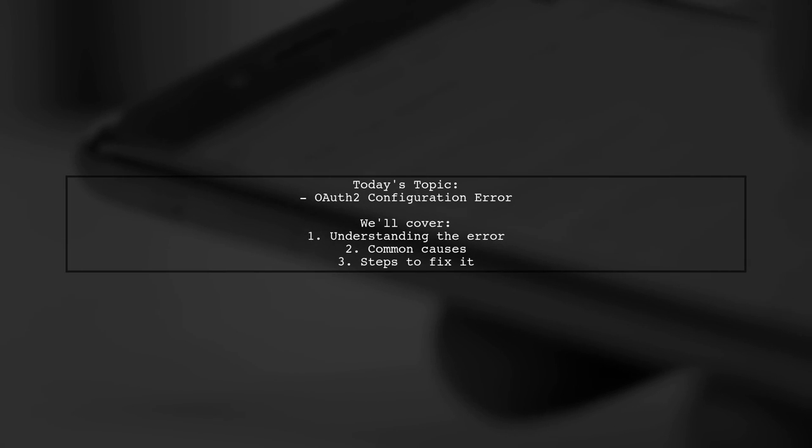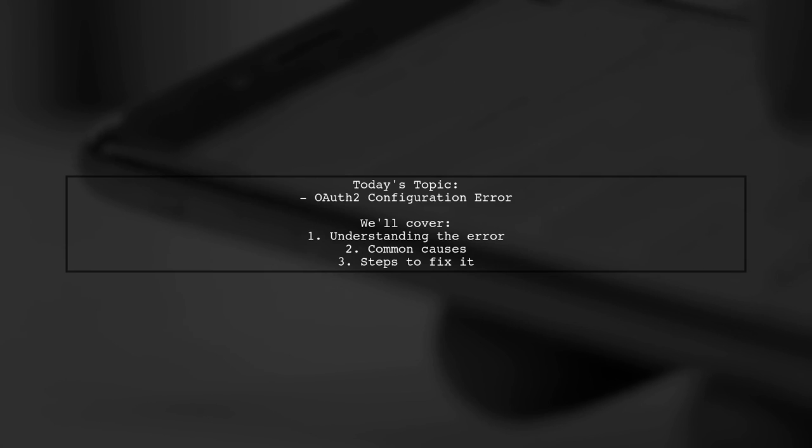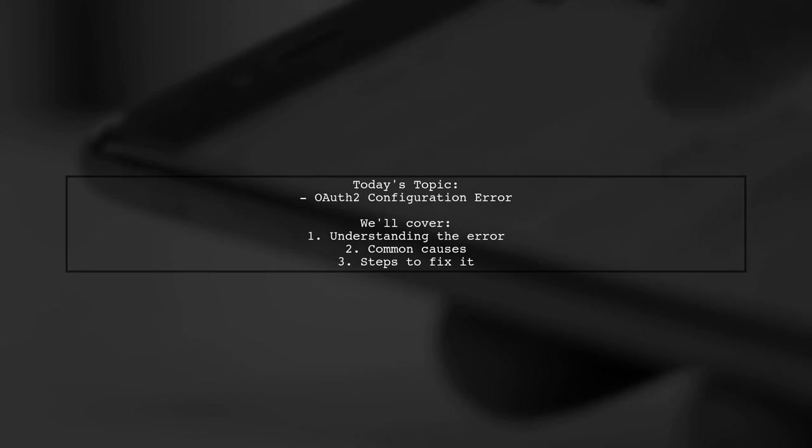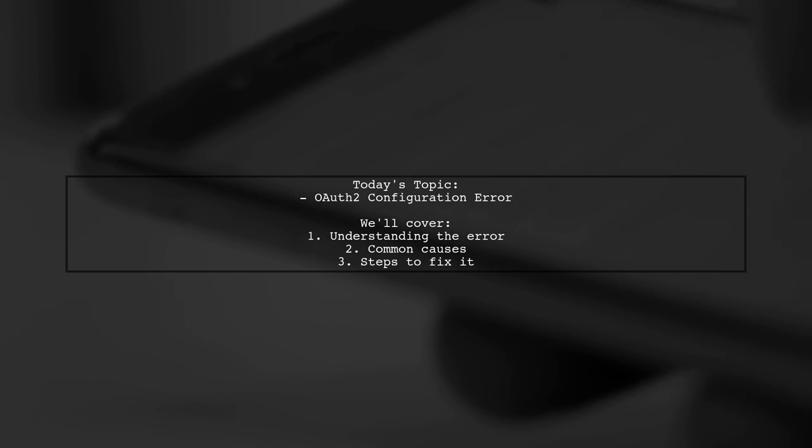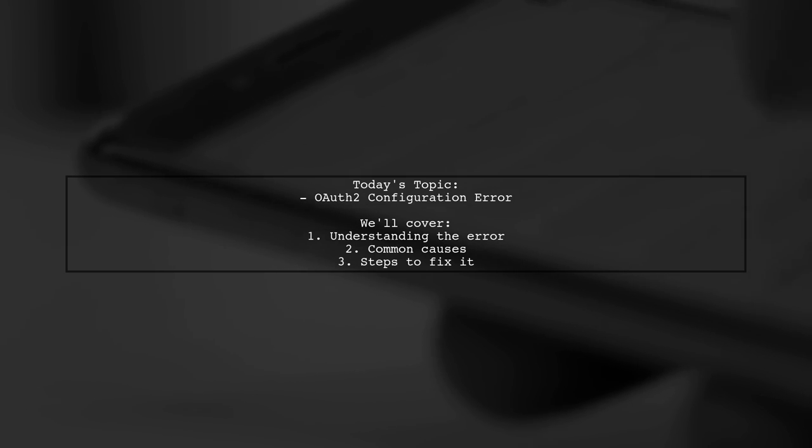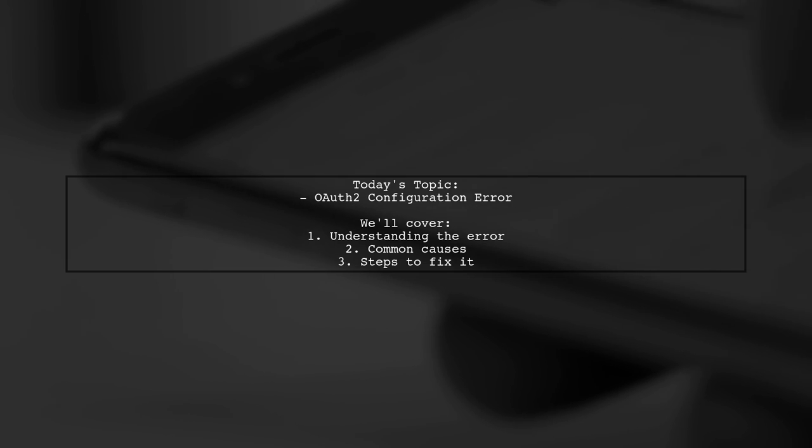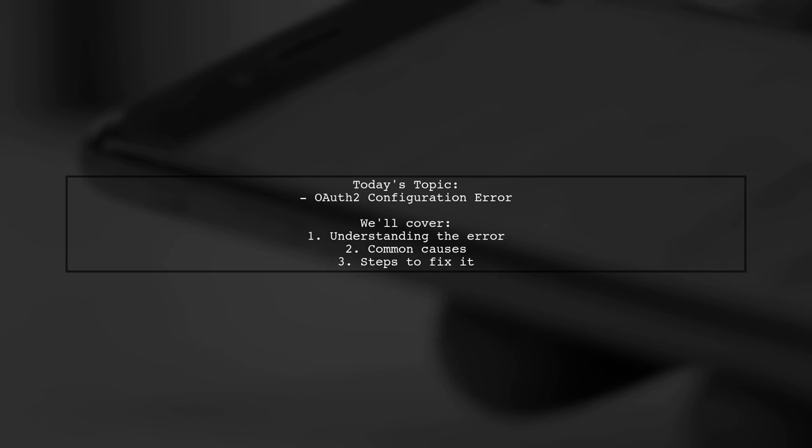Welcome to our tech troubleshooting video. Today, we're addressing a frustrating issue that many developers encounter when integrating Google Sign-In with Firebase. Our viewer is facing an error that reads: you have wrong OAuth 2 related configurations. Please check detailed error, unregistered on API console. Let's dive into the details and see how we can resolve this.